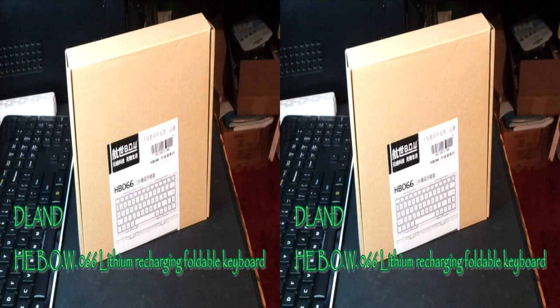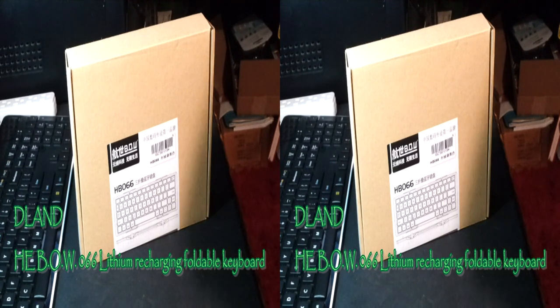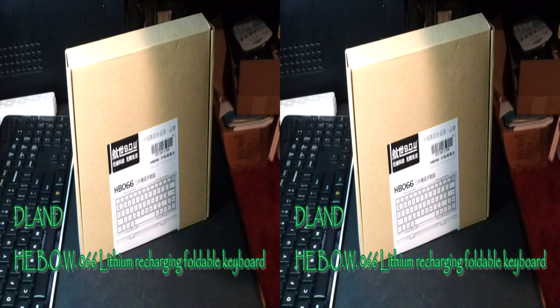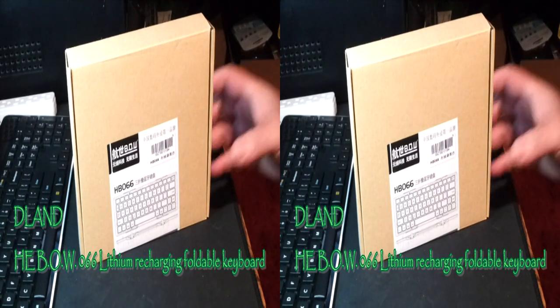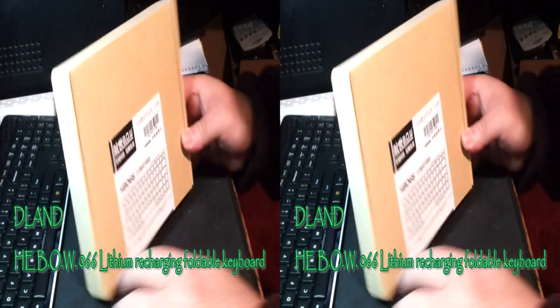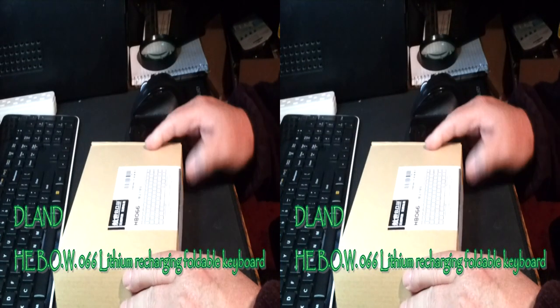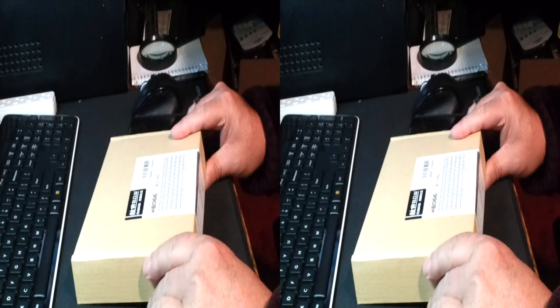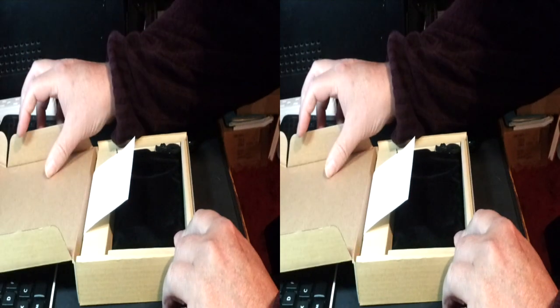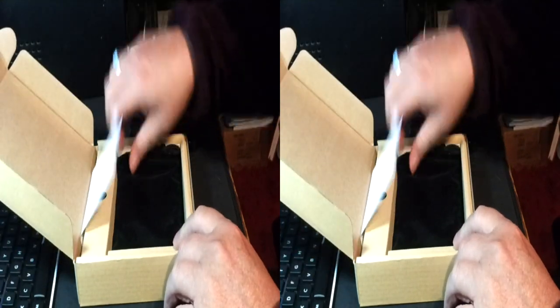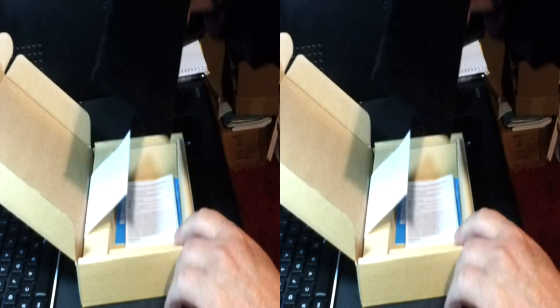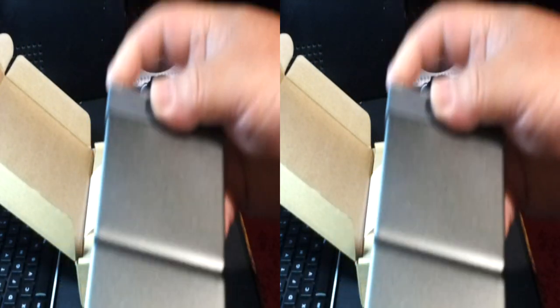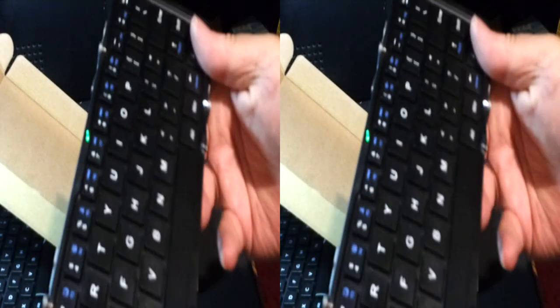I'm Rick with the best of everything and I'm looking at D-Land's HB-066 keyboard. Check this out, this comes in a black crushed velvet bag. It's made from aircraft grade aluminum with a bead blast on it.